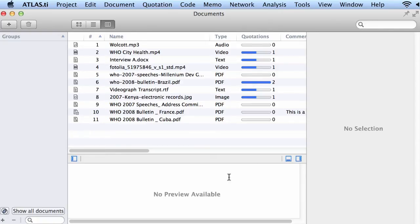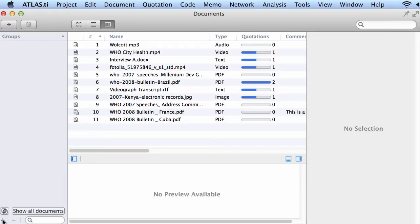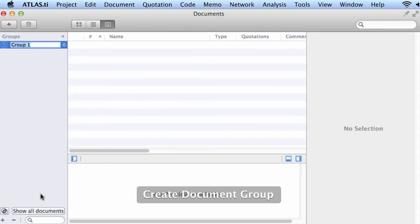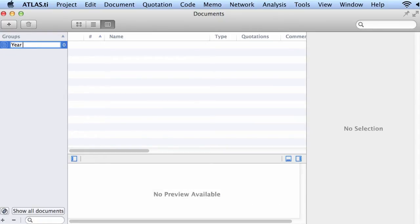Here I see documents that can be grouped according to the year. So let's go here on the bottom left, you will see a plus sign, add group, and now let me create one for the year 2007.